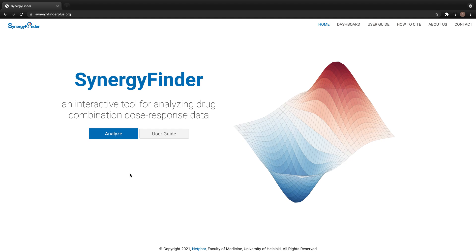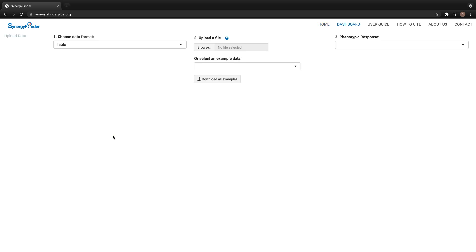This is the homepage for SynergyFinder. We can start the analysis by clicking on this button. The first step for analysis is to select one of the data formats for input data.